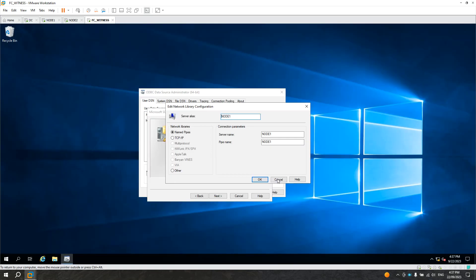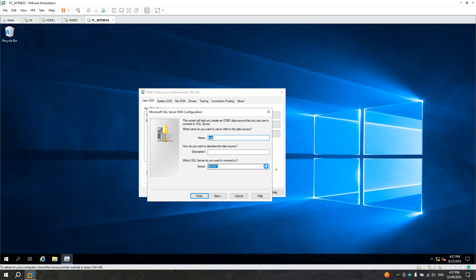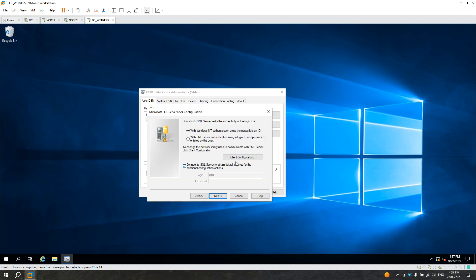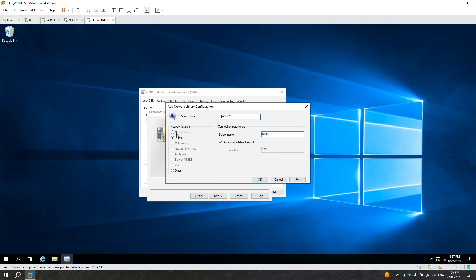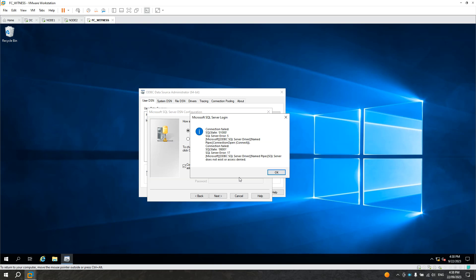Because we tested only node 1, let's test also node 2. Let's go back and connect to node 2. Now it's node 2 — let's click Next, using Windows Login. Let's change the network libraries to Named Pipes and click OK. I'm not sure if I enabled Named Pipes in node 2 — let's have a look quickly. Click Next. It errored — so let's go to node 2.